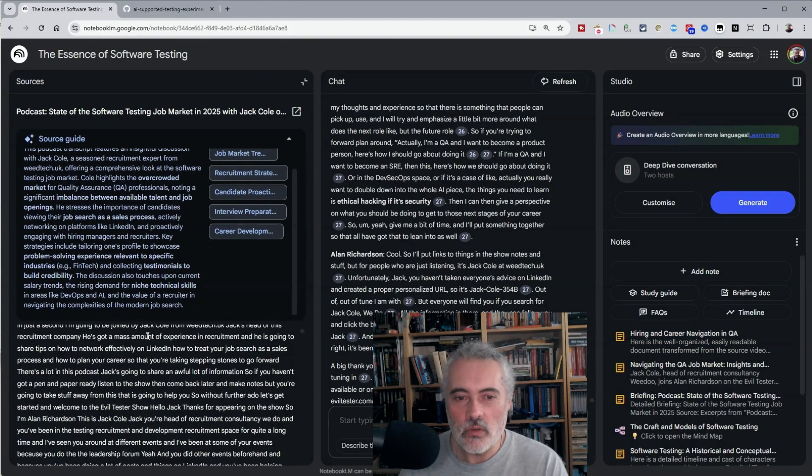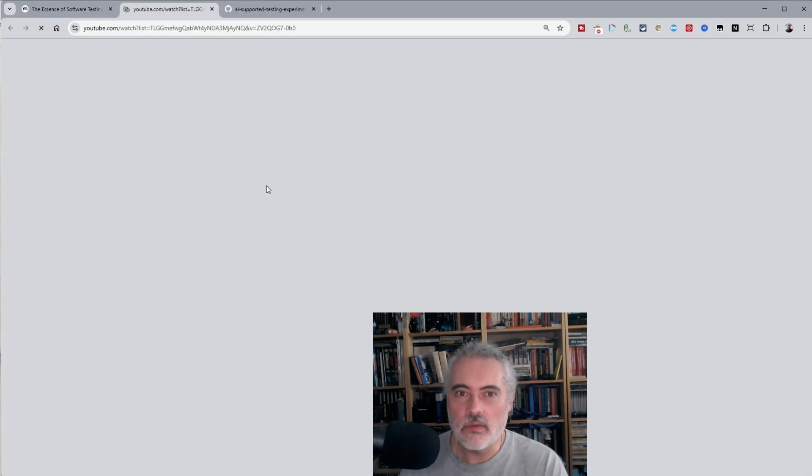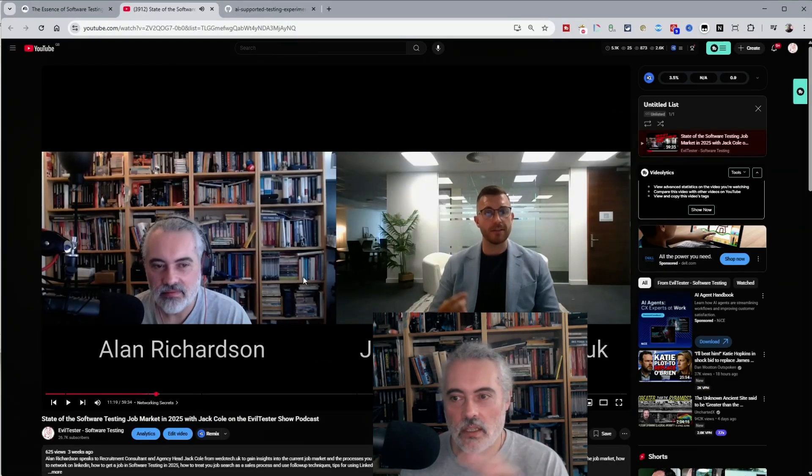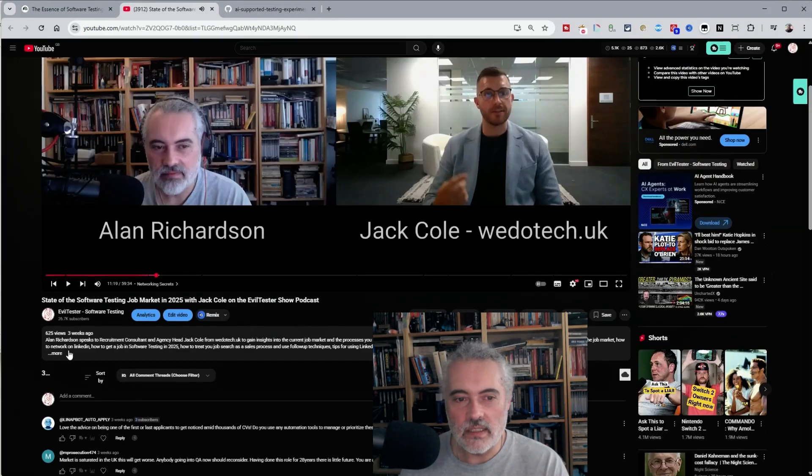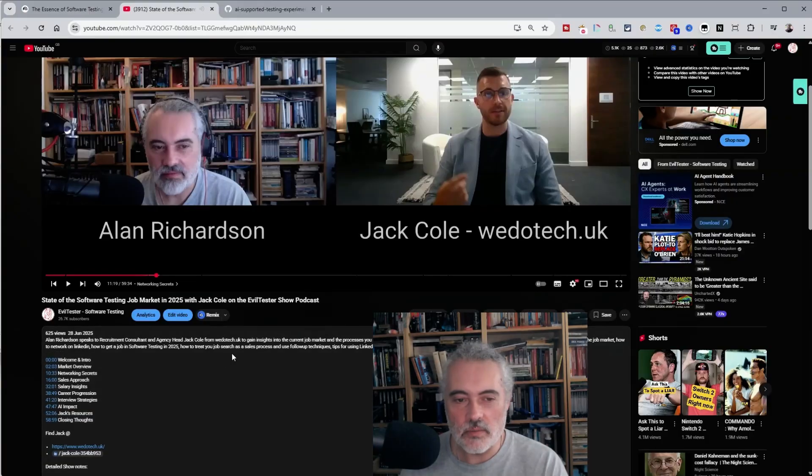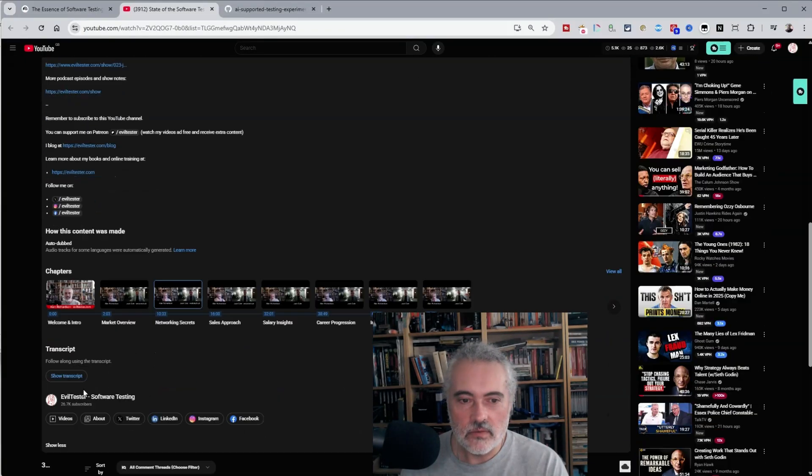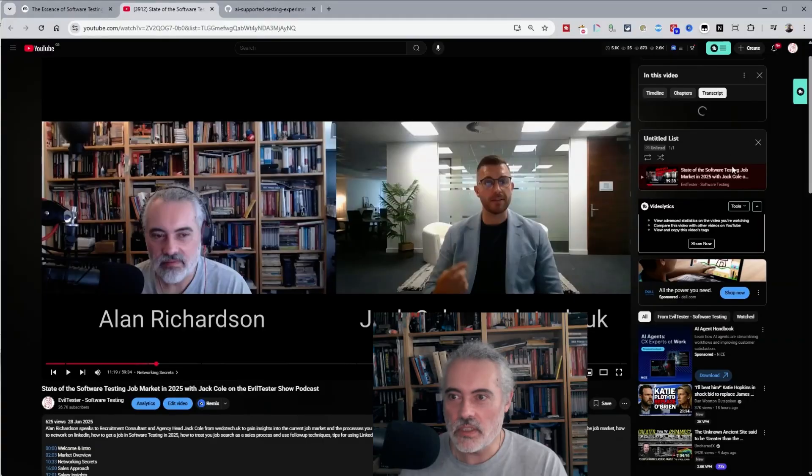Let's watch video on YouTube. Jumping down and finding the transcript. Transcript, show transcript. Make screen bigger.